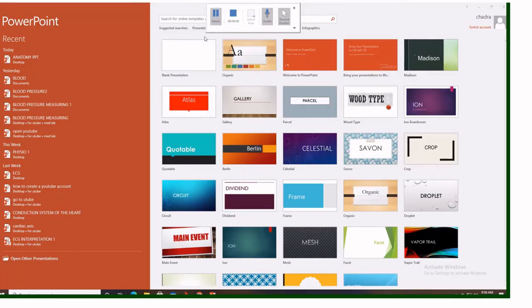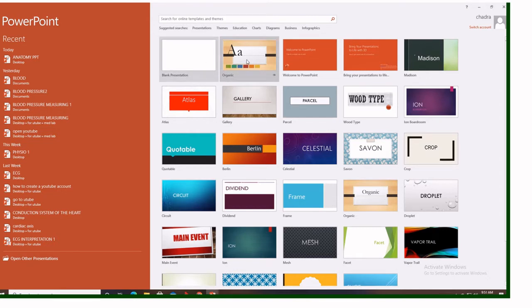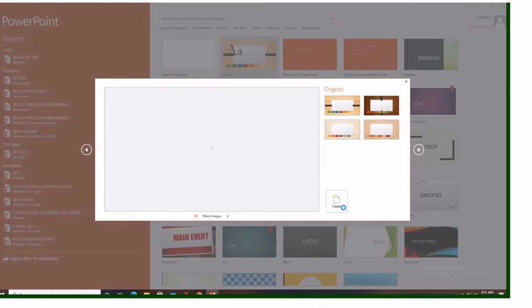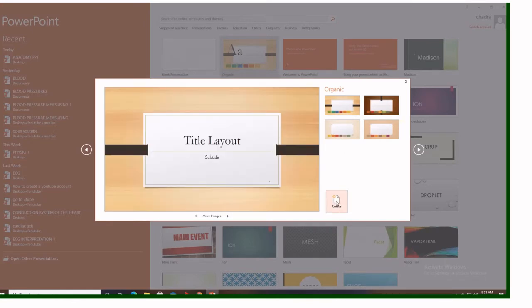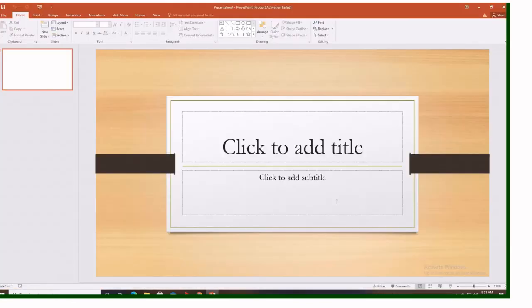First of all, you have to go into PowerPoint and then you follow the way I'm going to show you. You go on PowerPoint, then you choose any design you want. You see there are so many designs. Let's take this one, the organic one. Then we choose create.